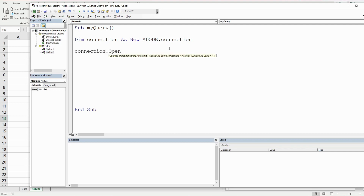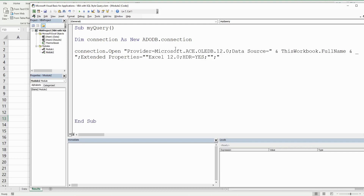We reference our connection variable and call .Open, providing a particular connection string. This tells it to connect to our Excel workbook. In the middle of the string we have the keyword 'source', then we come outside the string and use an ampersand to join it to 'ThisWorkbook.FullName'. Now we have our connection established.